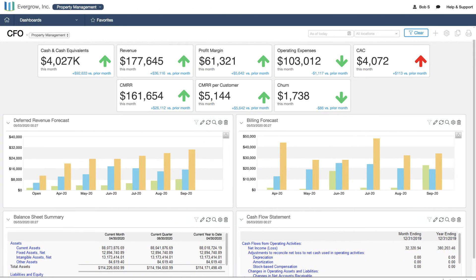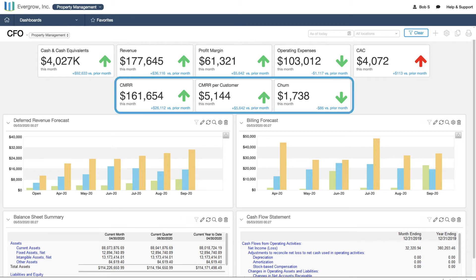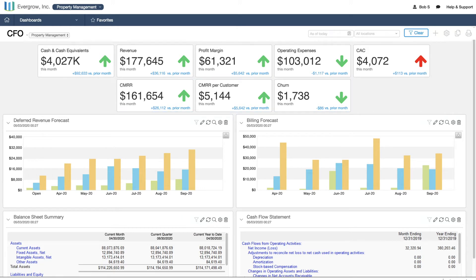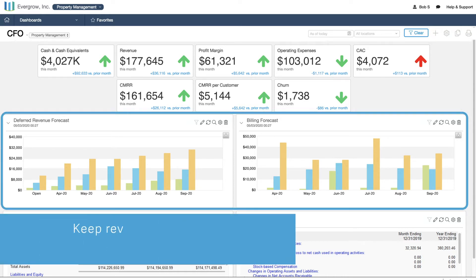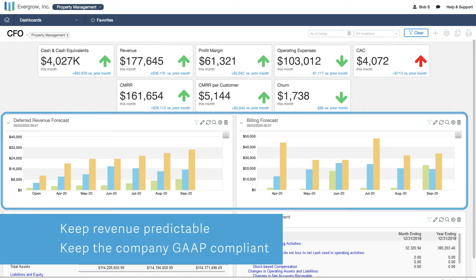Jumping over to the property management office, we see less focus on individual deals and more on monthly billing. The automated processes behind the billing and revenue forecasts — like scheduled billing and automated revenue recognition — keep revenue predictable and, more importantly, they keep the company GAAP compliant.